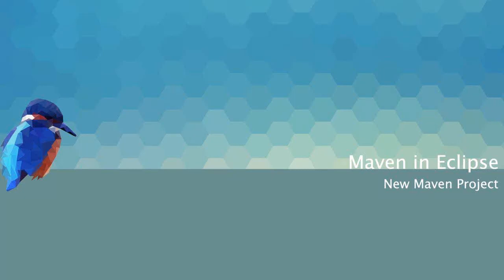Welcome back to beginningdeveloper.com. Today we're going to be looking at creating a new Maven project inside Eclipse. So let's go ahead and get started.